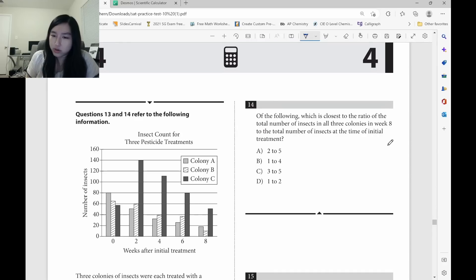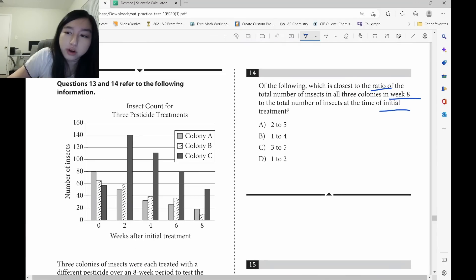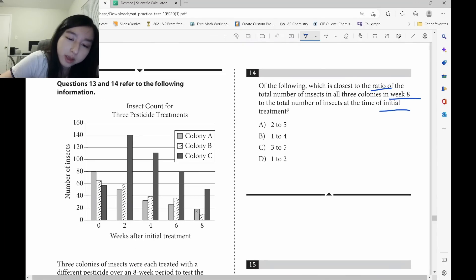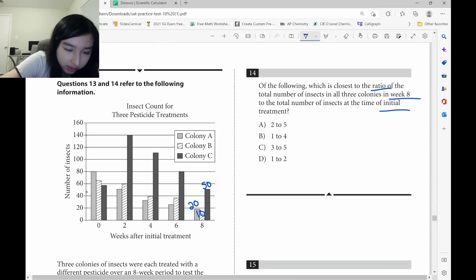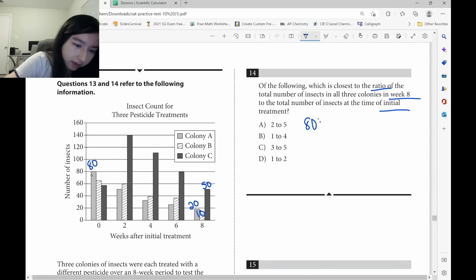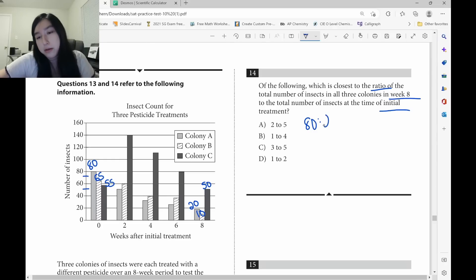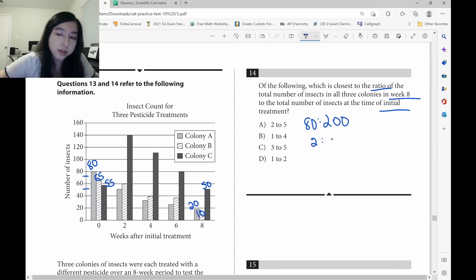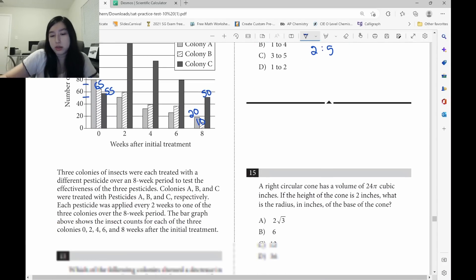For long questions, go straight to the last sentence: ratio of week 8 to initial treatment. At week 8, A is about 20, B is about 10, and C is about 50 — total 80. At initial treatment, A is 80, B is about 65, and C is about 55 — total 200. So 80 to 200 simplifies to 2 to 5. That's why our answer is A.